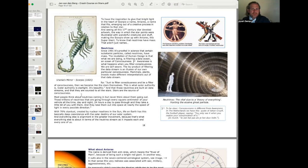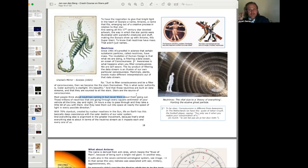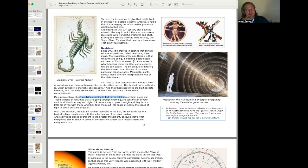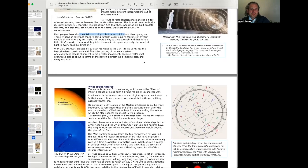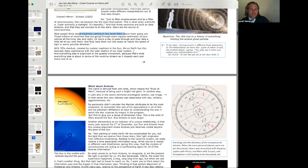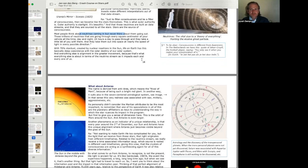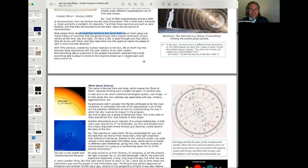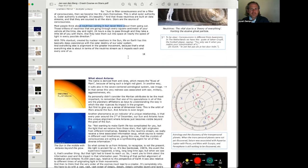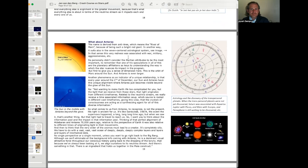Most people think about neutrinos coming in, but never think about them going out. Those trillions of neutrinos that are going through every square centimeter of your vehicle all the time, day and night, 24 hours a day to pass through. And they take a little bit of you with them. This is a quote. And they take them out into space at nearly the speed of light in every possible direction. With 70% stardust created by nuclear reactions in the sun, life on Earth has this basically deep coexistence with the solar destiny of our solar system. And everything else is alignment in the greater movement. In terms of the neutrino stream, as it impacts each and every one of us.